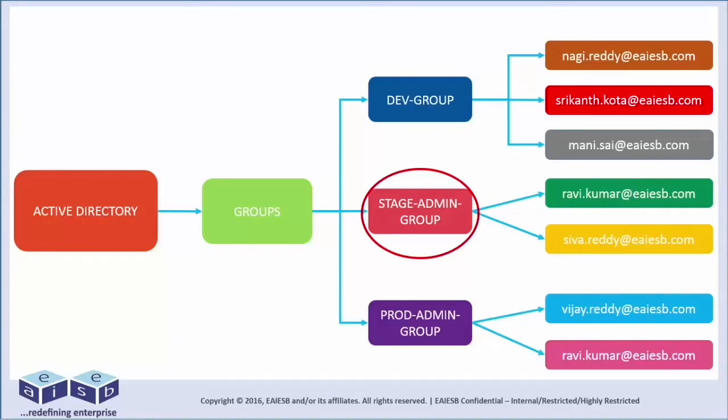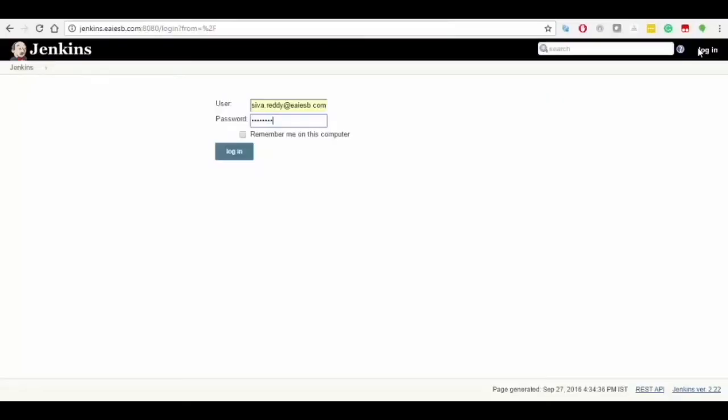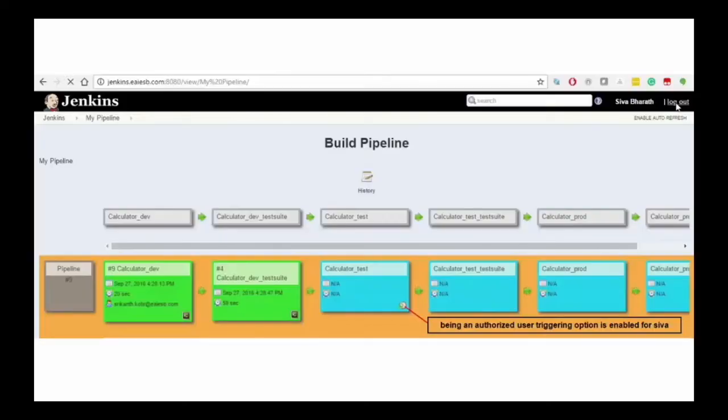Stage admin group user logins into the home page of Jenkins portal and clicks on my pipeline tab which consists of two dashboards. Being an authorized user, the triggering key is enabled for this stage admin group user.